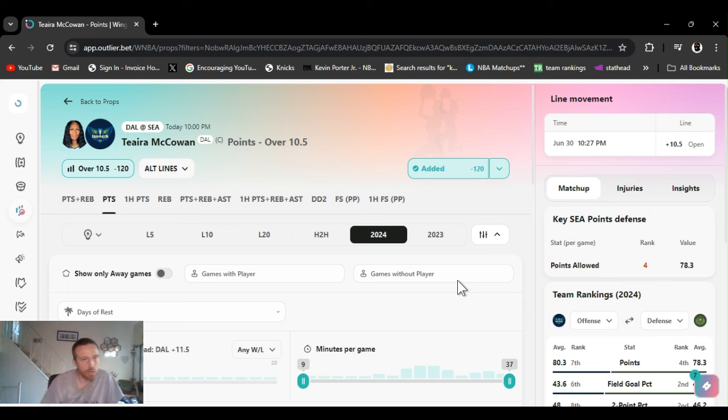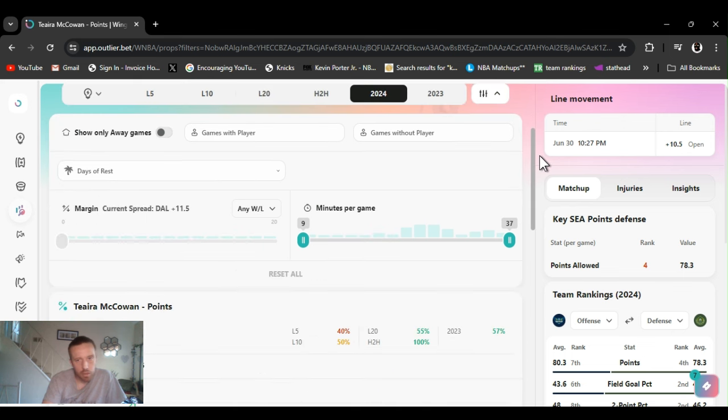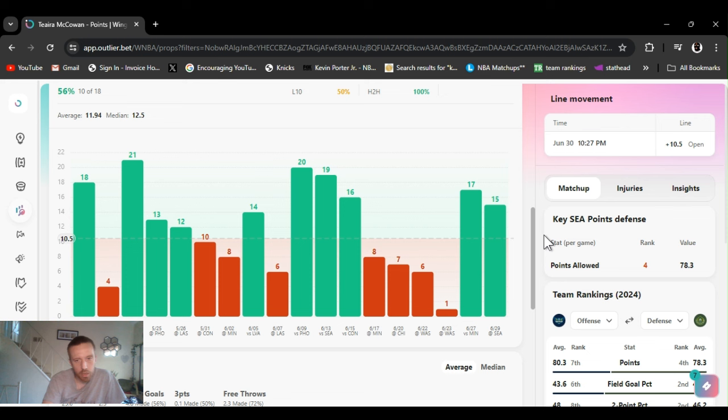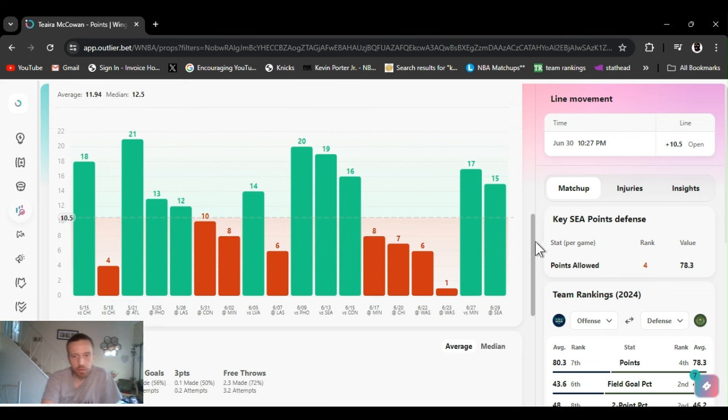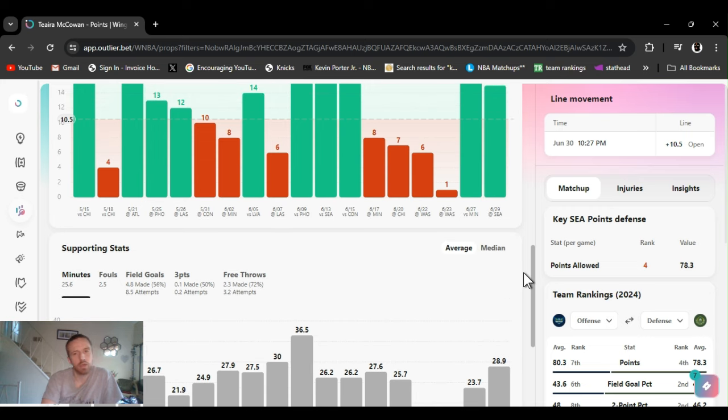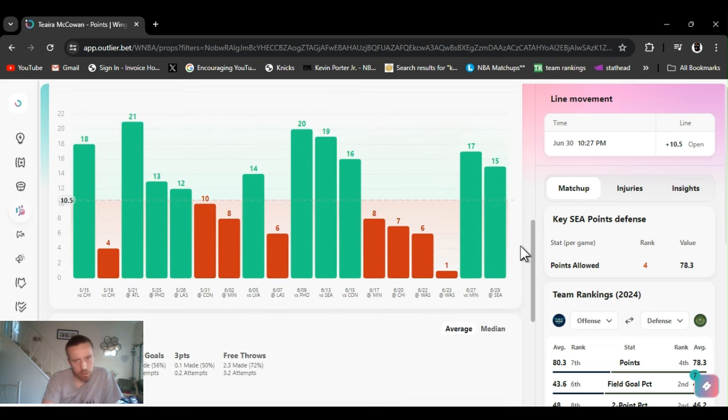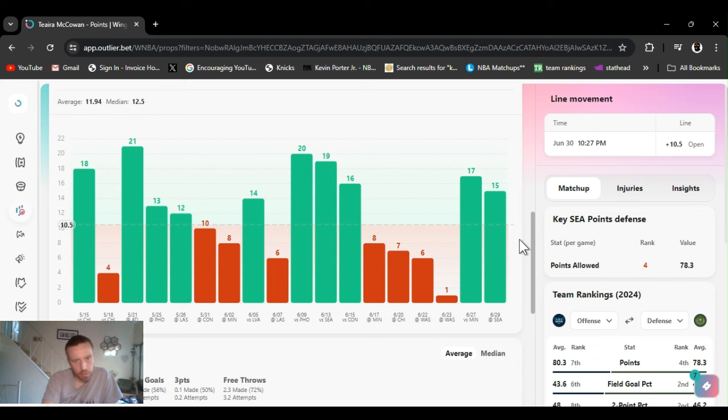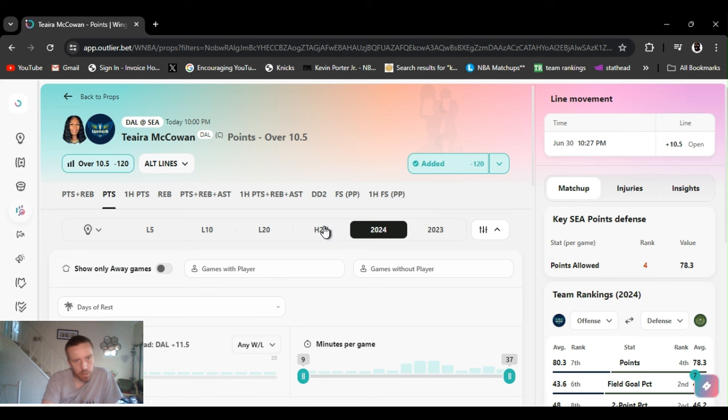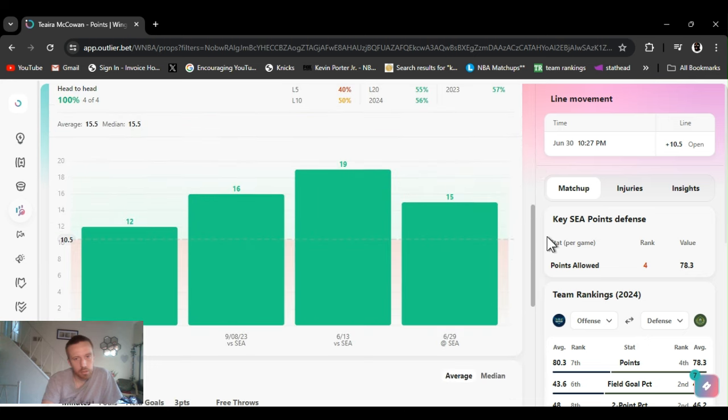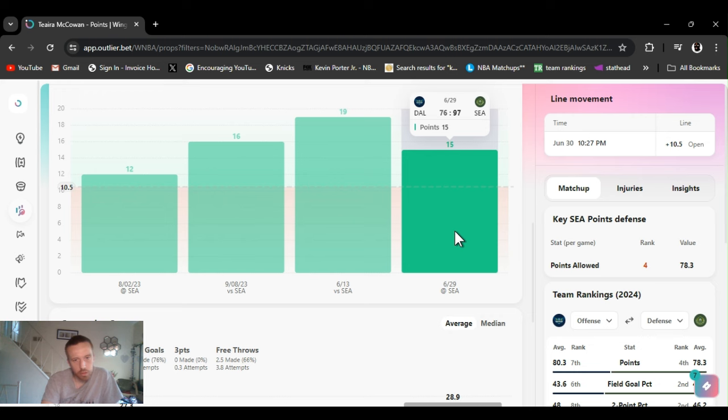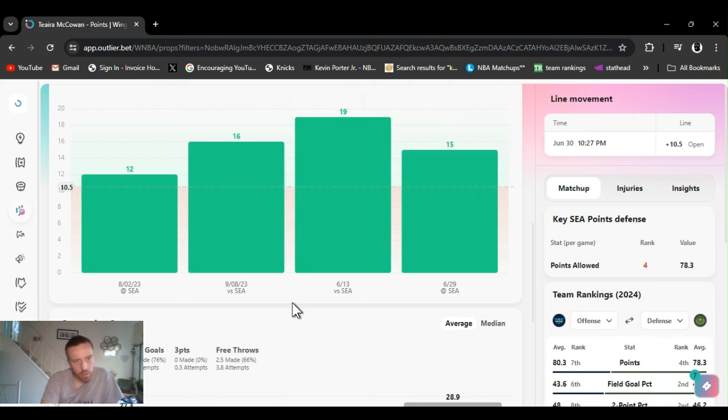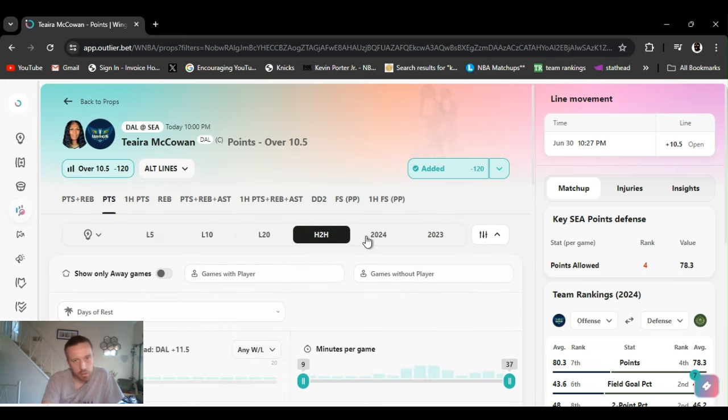All right, so Tiara McCowan points over 10 and a half. Now this is for the Dallas game, Dallas versus Seattle. They just played, doing a back-to-back. She had 15 points, cleared it pretty easy. She's like all these other ladies, has ups and downs, seem a little bigger. She kind of had her way in the paint. What I noticed was head-to-head, the last time they played in June I think, she scored 19. Every time they played this year she had 19 and then 15 the other day.